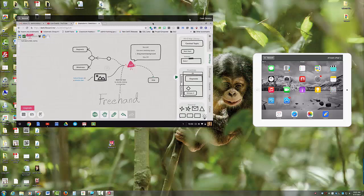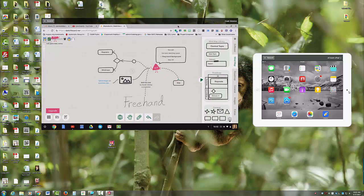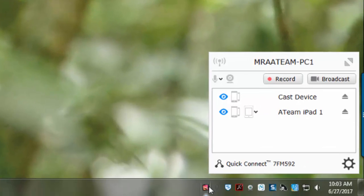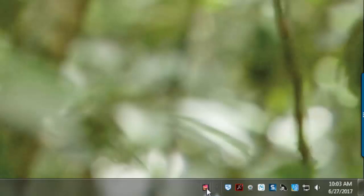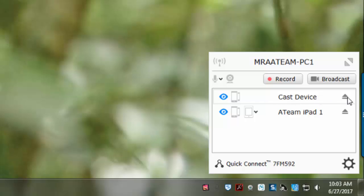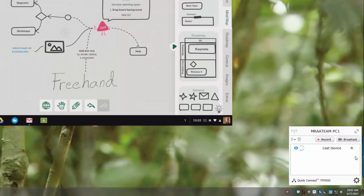As many devices as you can fit on your screen you can show them, but you can also choose to disconnect from certain ones. If I wanted to close the connection with this iPad I would simply right-click and click 'close connection.' I can also open my Reflector dashboard by clicking on the Reflector icon, and you can see it's pulling the iPad name but for the Chromebook it's just calling it a cast device.